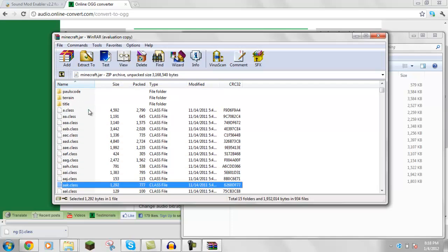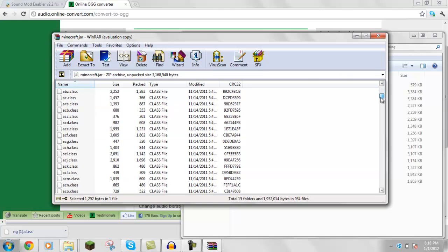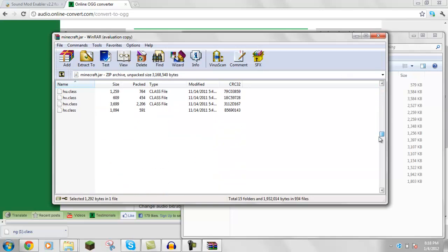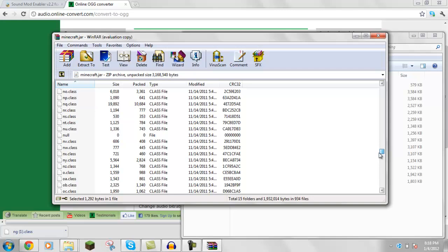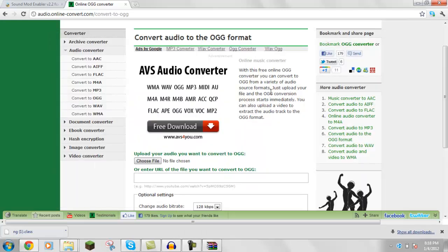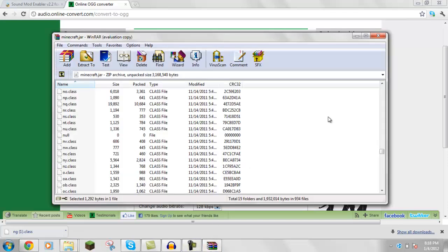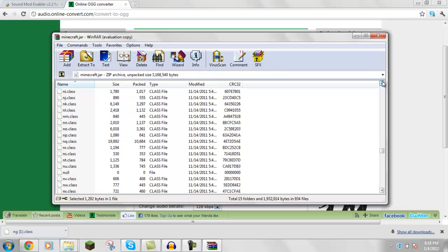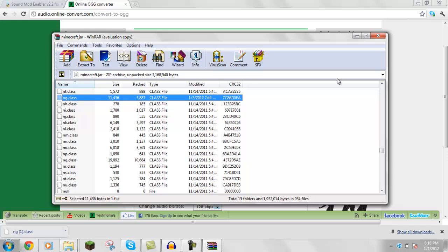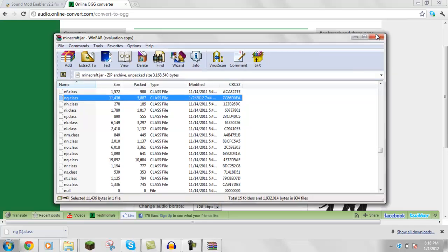Then, see all these class files, you want to get the ng.class file, and then just place it in here. Where is it? Yeah, it's right there. ng.class. So then, you put that in, you drag it into there, then you're done with that.